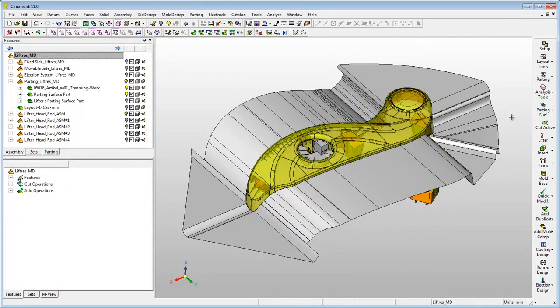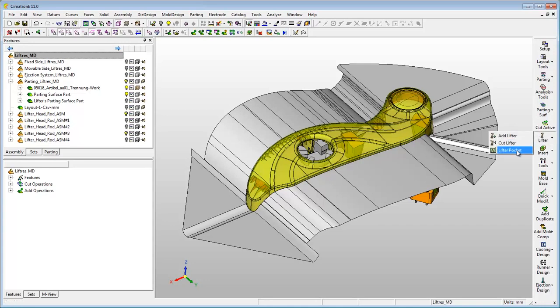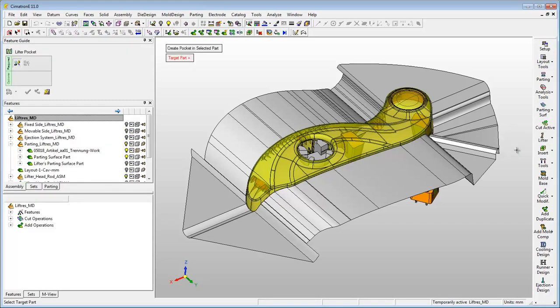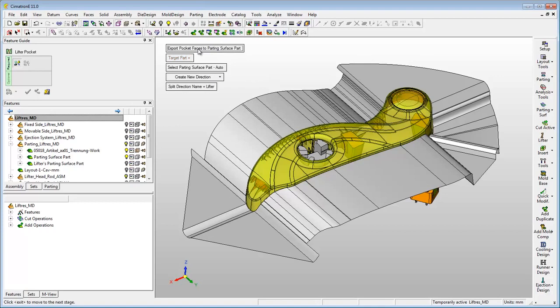The second option automates the creation of the parting surface by enabling the user to create the lifter's pocket while still in the parting design.